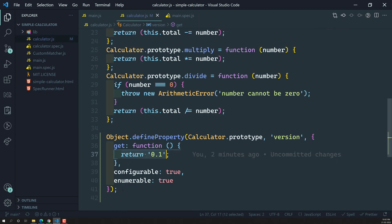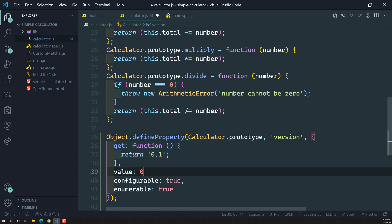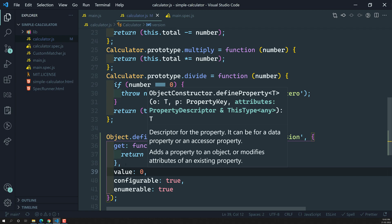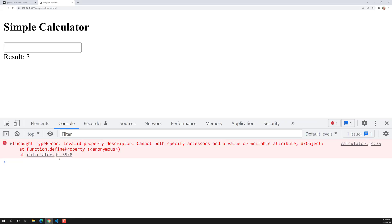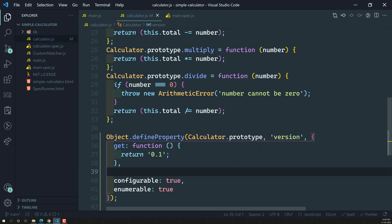This is how we will be defining the getter properties for an object. For example, here you are having 'version' and you have mentioned the get. But if you want to mention the value as well, you will see an error — 'Invalid property descriptor' — because either you should have getter functions or you should have a value, but both of them will not exist in Object.defineProperty together. Either you can mention getter and setter properties, or a value property — only one of them should be mentioned. Configurable and enumerable will still be present — not a problem.